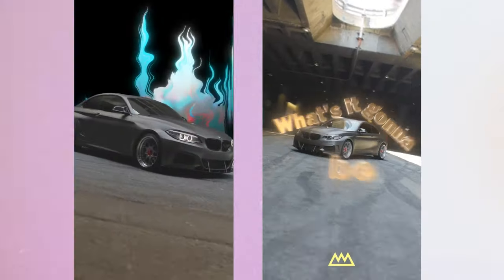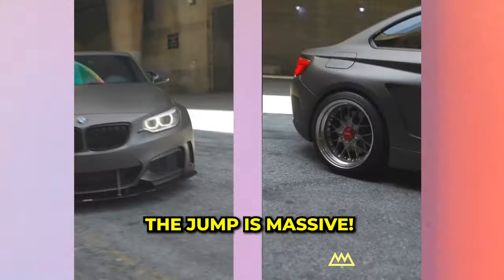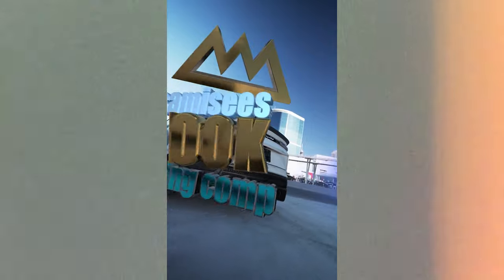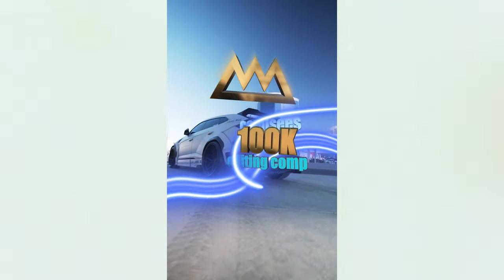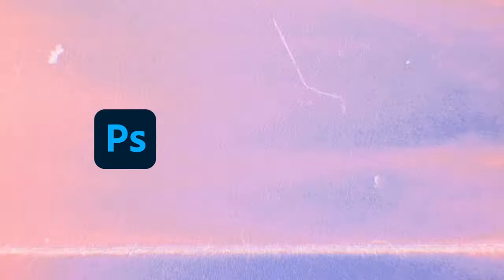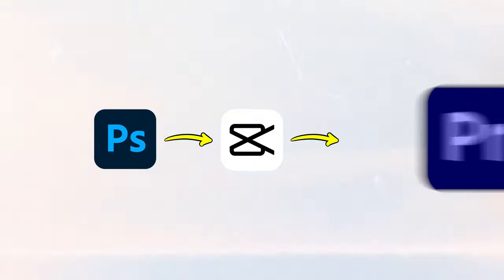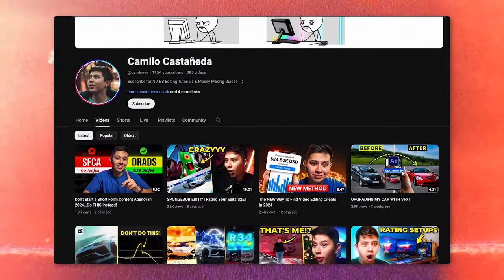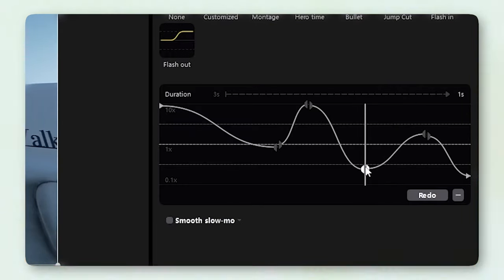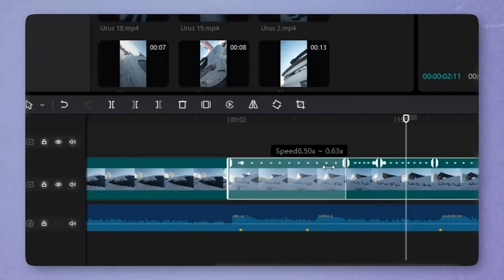I'm Kramas, known on Instagram. I'm based in Lebanon and I found my passion for video editing about one to two years ago. I started with Photoshop and worked my way up to CapCut and Premiere Pro, and then I found your channel and that speed ramp tutorial — that's how I started that type of edit.